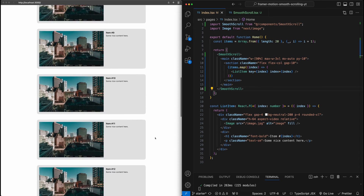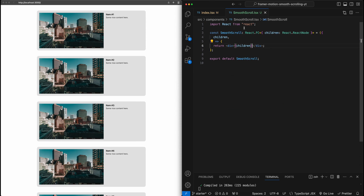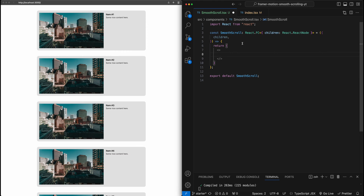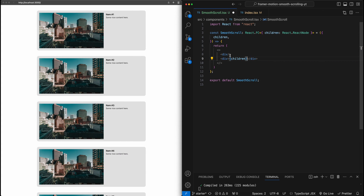After hitting save, nothing changes on the left, which is good because it should just be directly passing through the content. Now that's all set up, we can focus our time on this new component. The first thing we're going to do is set up the structure — it's going to be slightly more intricate than just passing the children through. We're actually going to include two divs in this component: the second one will hold the children, and the first one will help initiate the scroll.